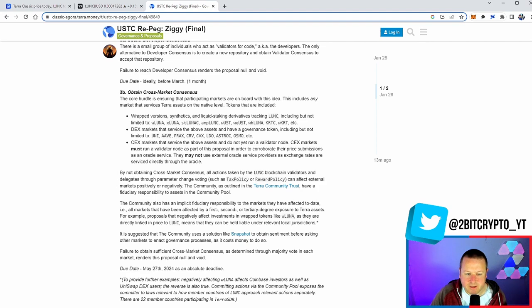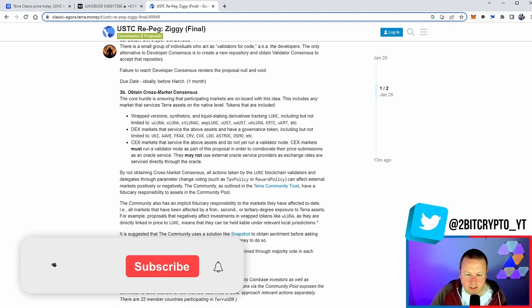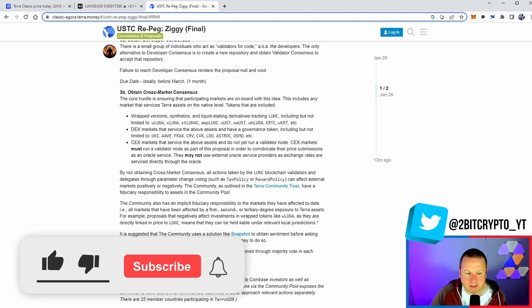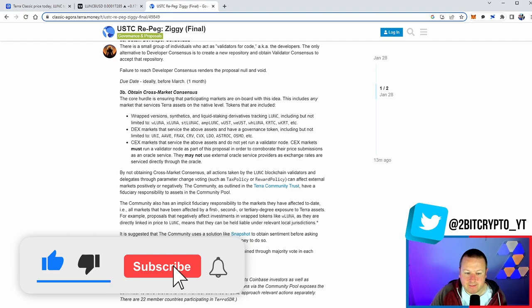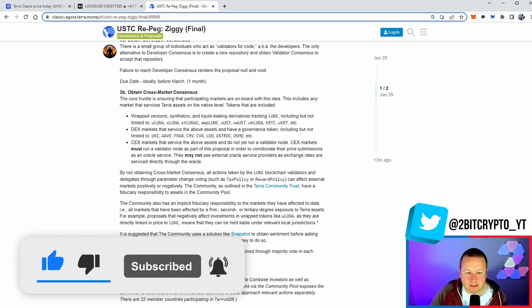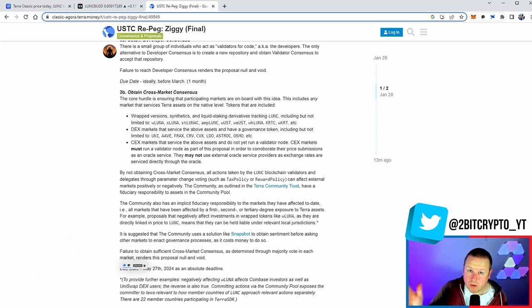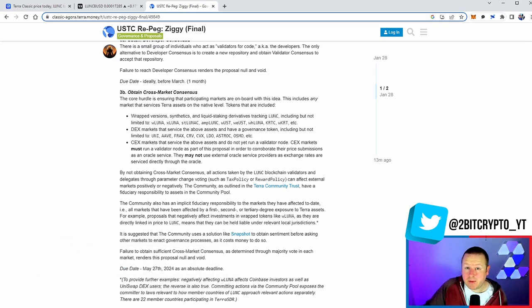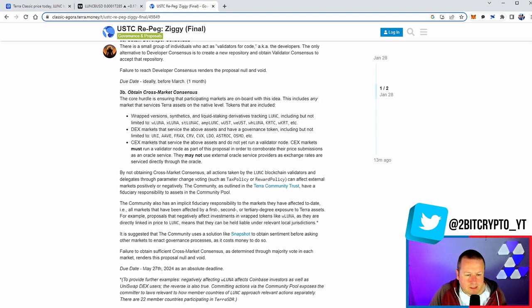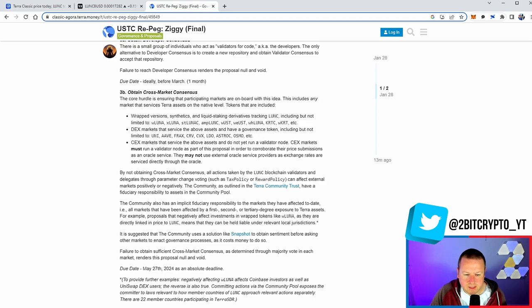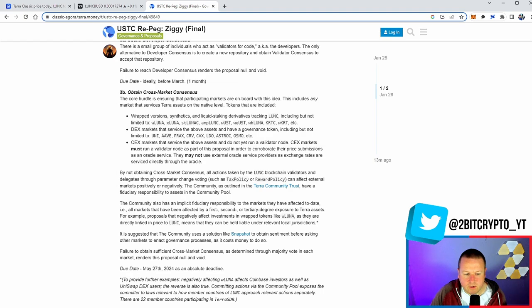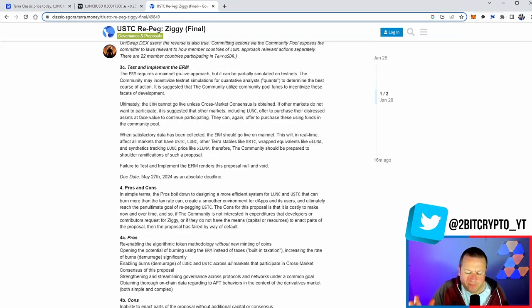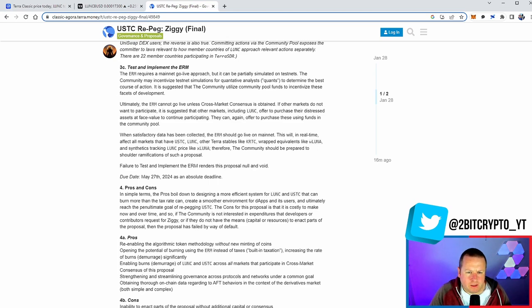So the community also has to implicit finder actually represents related to the market that they have affected today, all markets have been affected by a first, second, or tertiary degree exposure to Terra assets. For example, proposals that negatively affect investments in wrapped tokens like wrapped Luna as they are directly linked to the price of LUNC. So we saw that with Coinbase and they're having wrapped Luna Classic and people still have it stuck on there. It suggests that the community uses a solution like Snapshot to obtain sentiment before asking other markets to enact governance processes as it costs money to do so. Failure to obtain sufficient cross-market consensus and determined through majority vote in each market renders the proposal null and void.